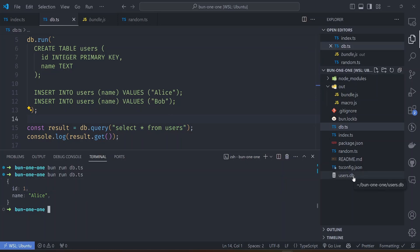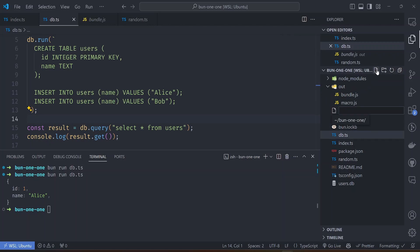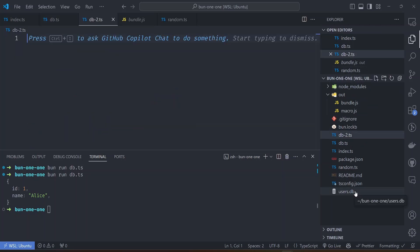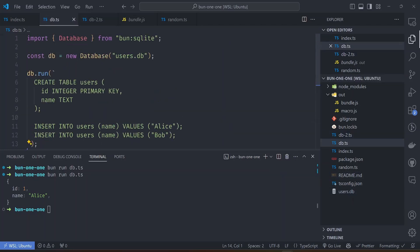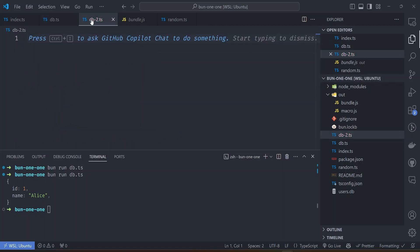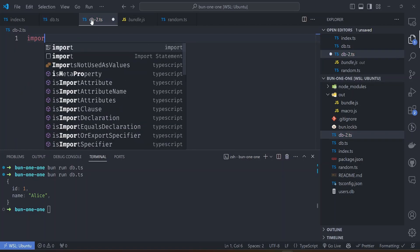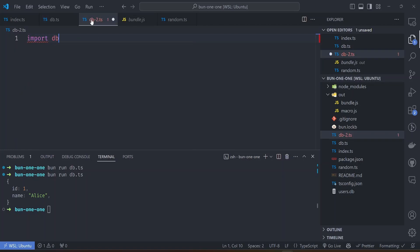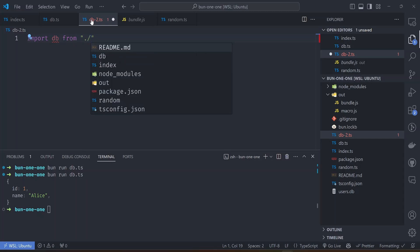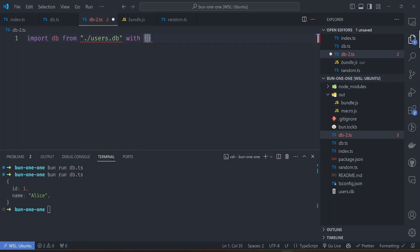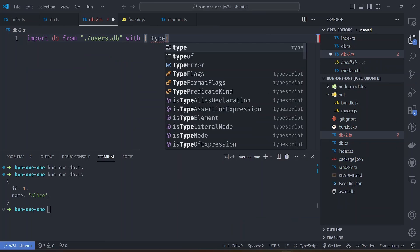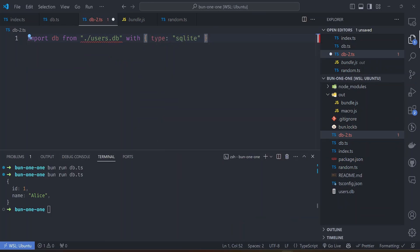Bun run db.ts will create the table, run this select statement, and then if you look at the sidebar here is the table that has created. For example, if we add a new file here, let's call it db2.ts. We can import this db file here into our file without having to import this database stuff and initialize the database like this. We can do import db directly from the users.db file by using the with operator and then setting the type to sqlite.